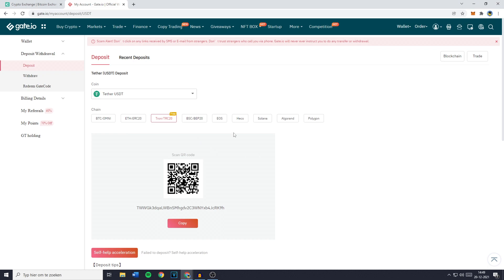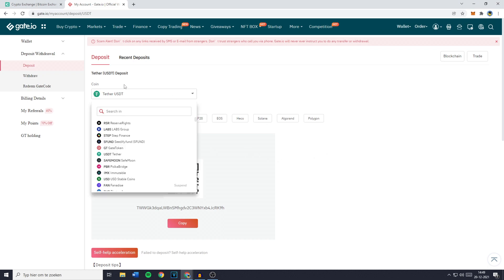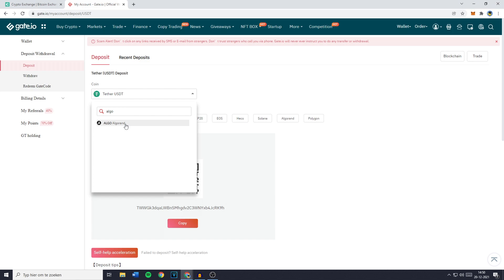You'll then be sent over to a page looking similar to this one and you need to go over to the coin selector and search for the cryptocurrency you would like to transfer. If the cryptocurrency is not available on Gate.io, you'll need to go over to KuCoin and trade your funds into a currency that is available on this exchange.